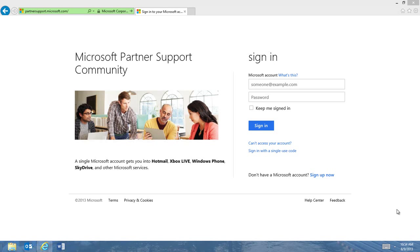Welcome to the Microsoft Partner Support Community. In the next few minutes, I'll give you a brief overview of the new community. The Partner Support Community has a new look and enhanced capabilities, and we think you are going to like it.